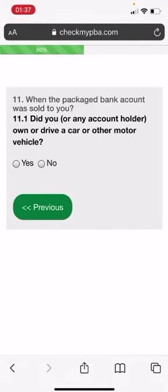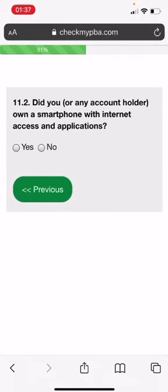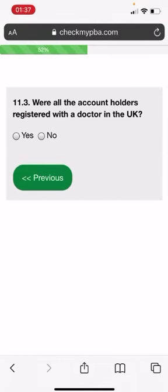Let's do by post. Did you want to drive a car? I'm going to put down no. Did you own a smartphone? I'm going to put down yes. Were all of the account holders resident in the UK? I'm going to put down no.